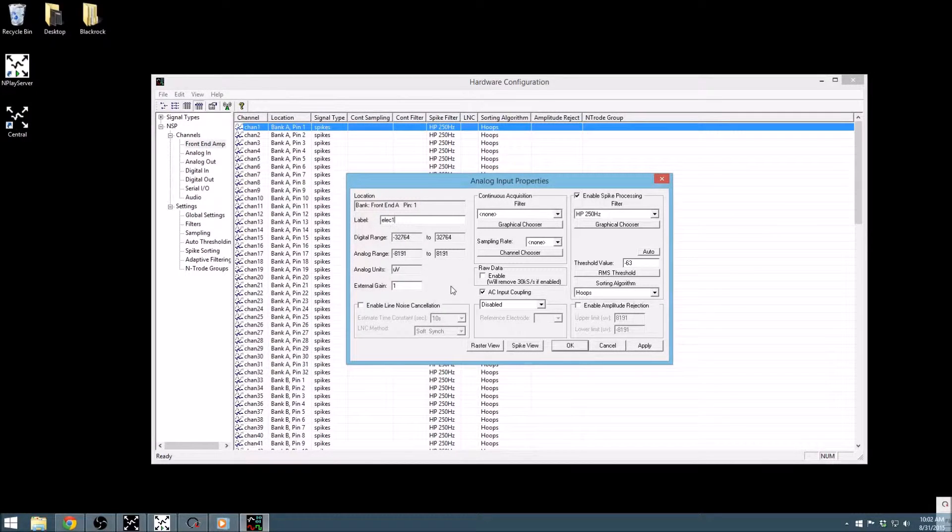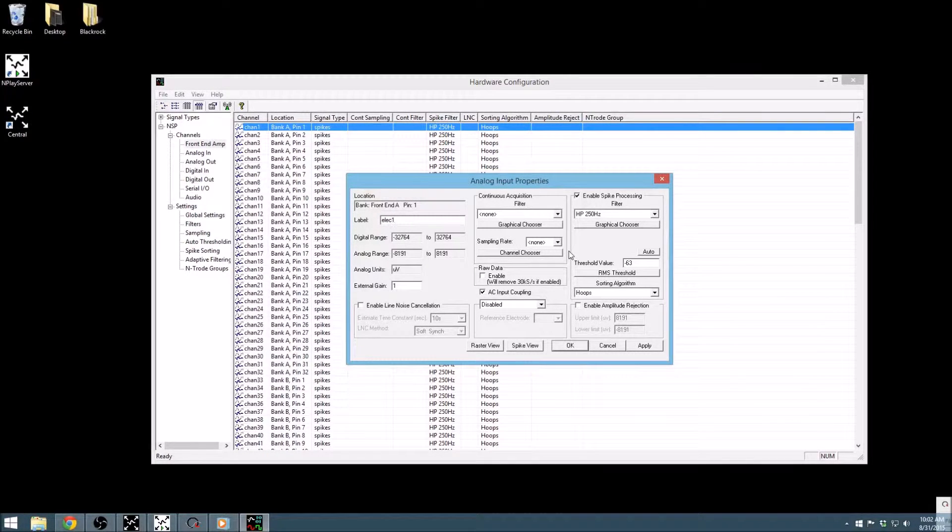The other two columns in this window concern the data streams for the channel. Most channels are divided into three data streams: a raw data stream, a filtered continuous data stream, and the spike data stream.